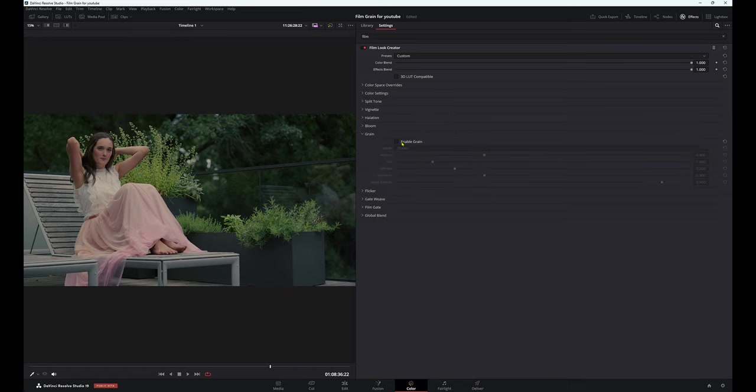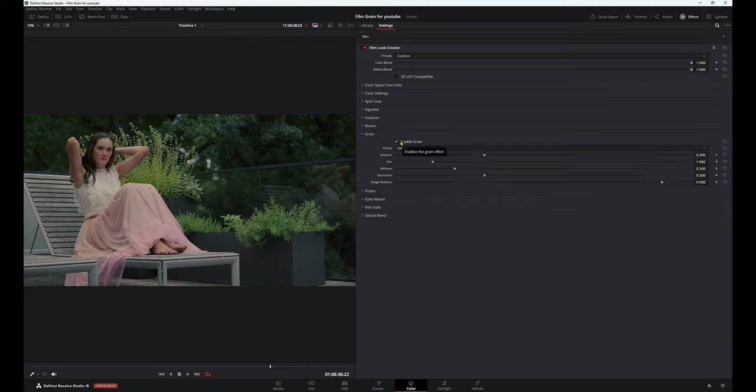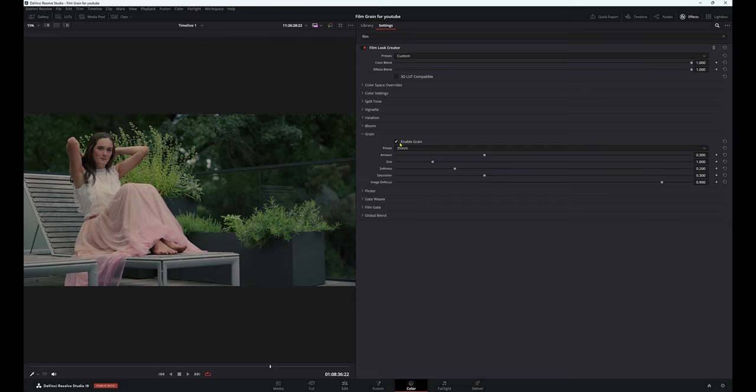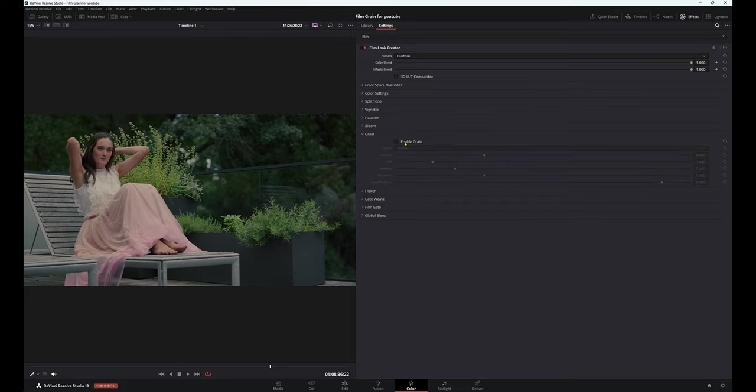Then we have Grain. So this is an interesting one. They put this in here. Now, I don't like the fact that it is in this node. I wouldn't use it because for me, Grain always needs to be your last node in your node tree because you don't want anything else affecting that node. Meaning that if you put this film look creator on and then you do some other stuff afterwards, it may mess up your grain. If I was you, I would not enable this, and I would put your film grain last. Don't put it on now.